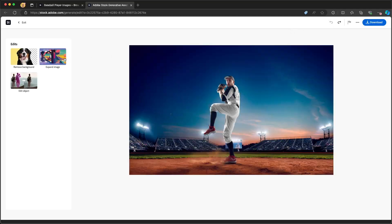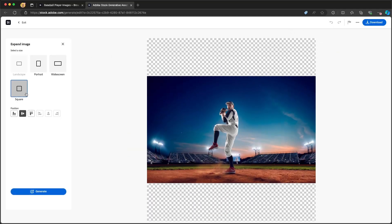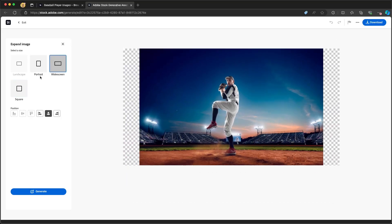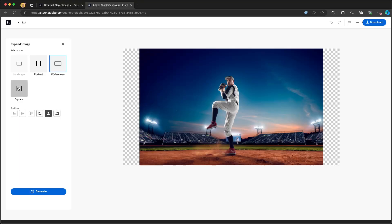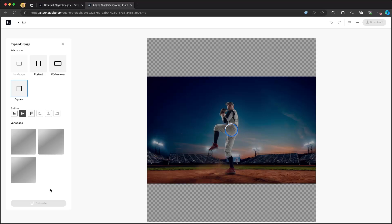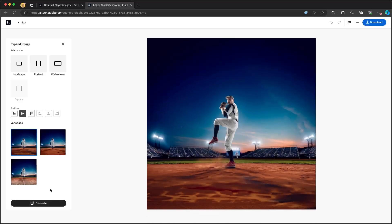I can also expand the image. So let's say, for example, I need it to be square because I'm going to be using this for a social media post. I can change the size and dimensions that I want here. And I can then click on generate. And this is going to use generative expand inside Adobe Firefly to understand the context of the image and then expand it out. So I now have an image that is extended in the size and the dimension I need.